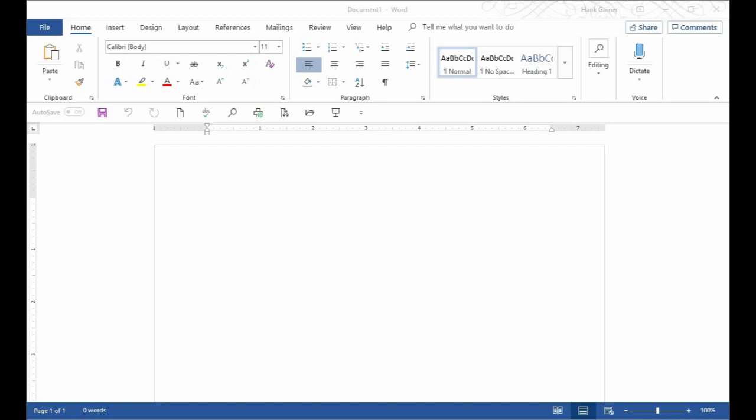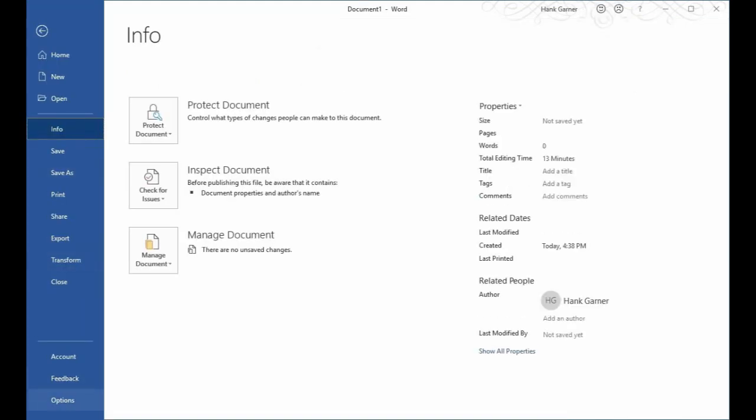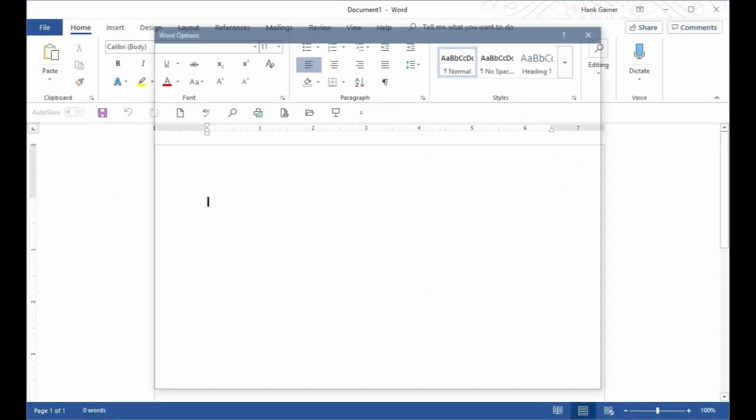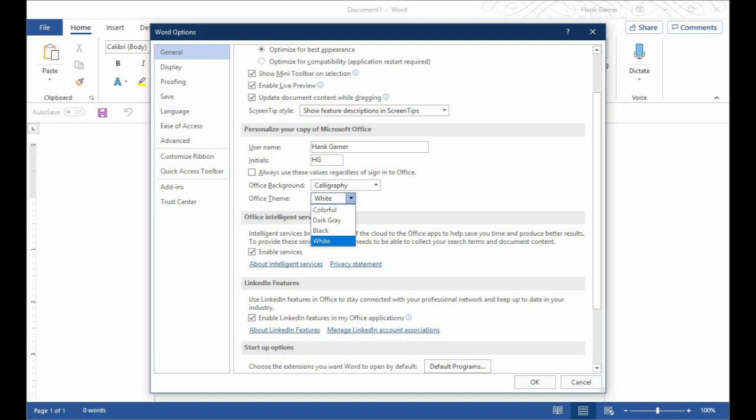So the first thing I do, all of this white space drives me crazy. I click on File and I come down to Options and I come down to the General tab here, which is by default. And I choose the Office theme first and I turn that to black.